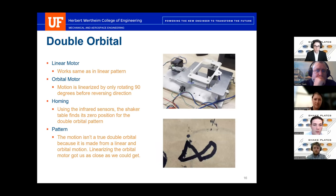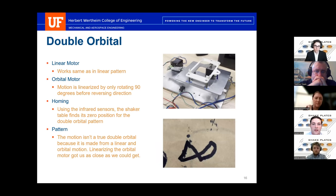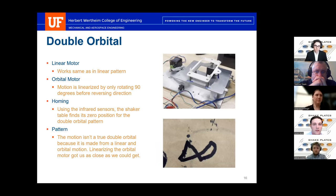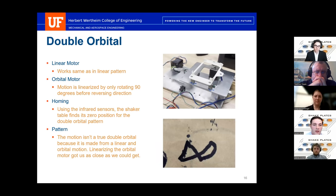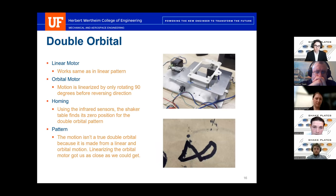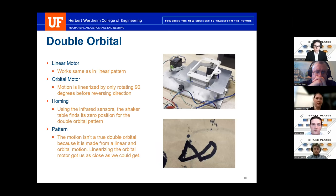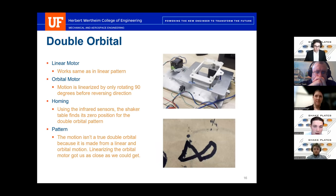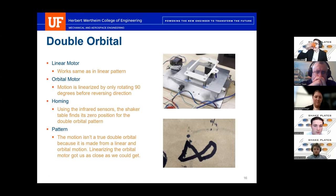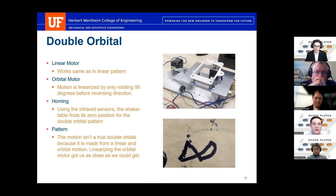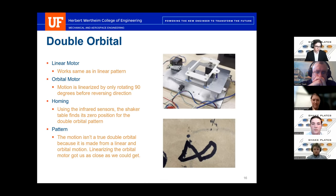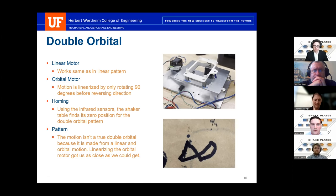For double orbital, it's a combination of the two subsystems. The linear motor works the same as in its standalone mode. For the orbital motor, we found we couldn't achieve the desired pattern without linearizing it — so we only allow it to rotate 90 degrees in each direction before reversing. The infrared sensors home the shaker table to a zero position, because if both motors don't start in the exact position, the correct pattern can't be achieved. The pattern isn't a true double orbital since it's made from linear and orbital motion combined, which is why we linearized it.